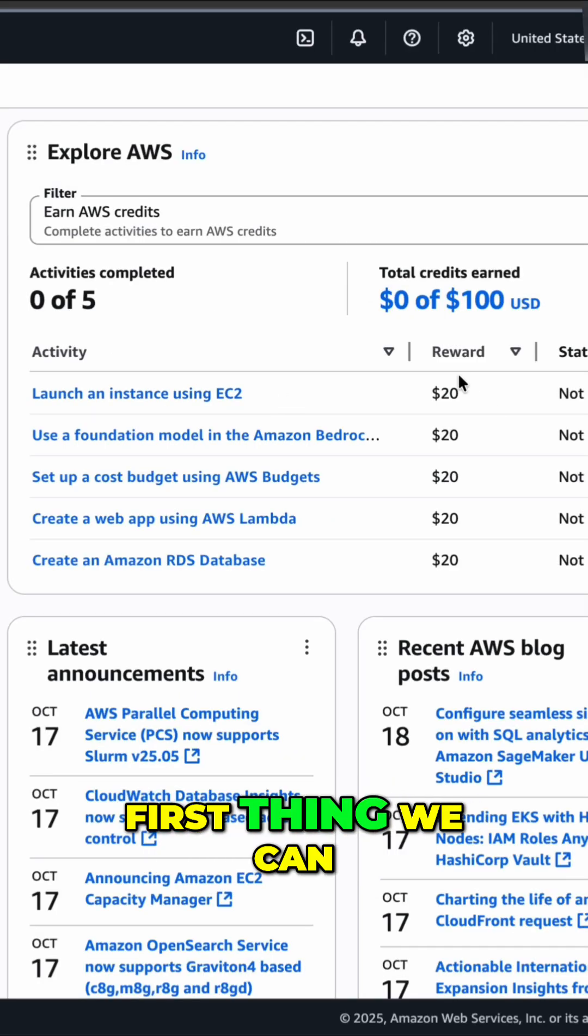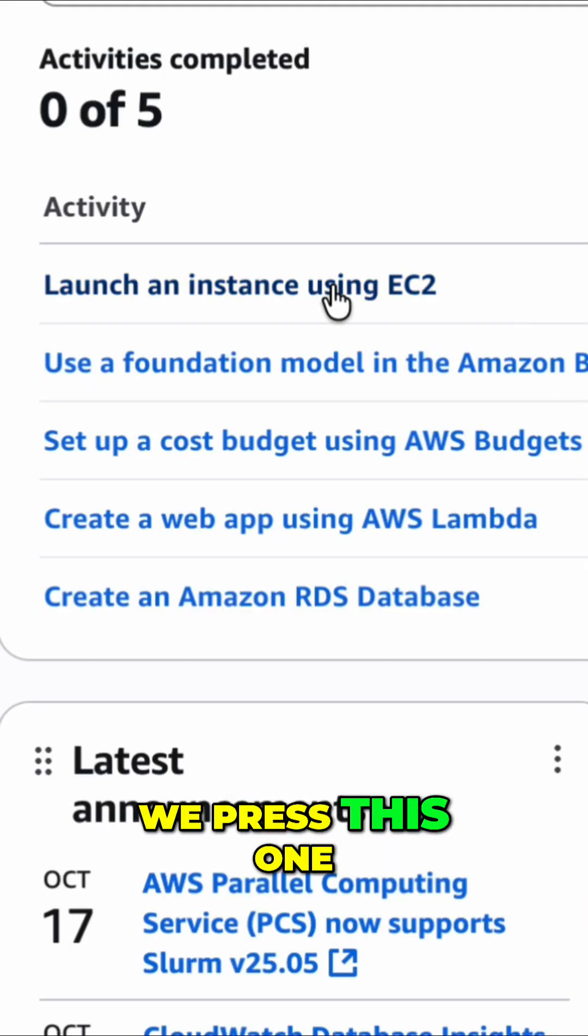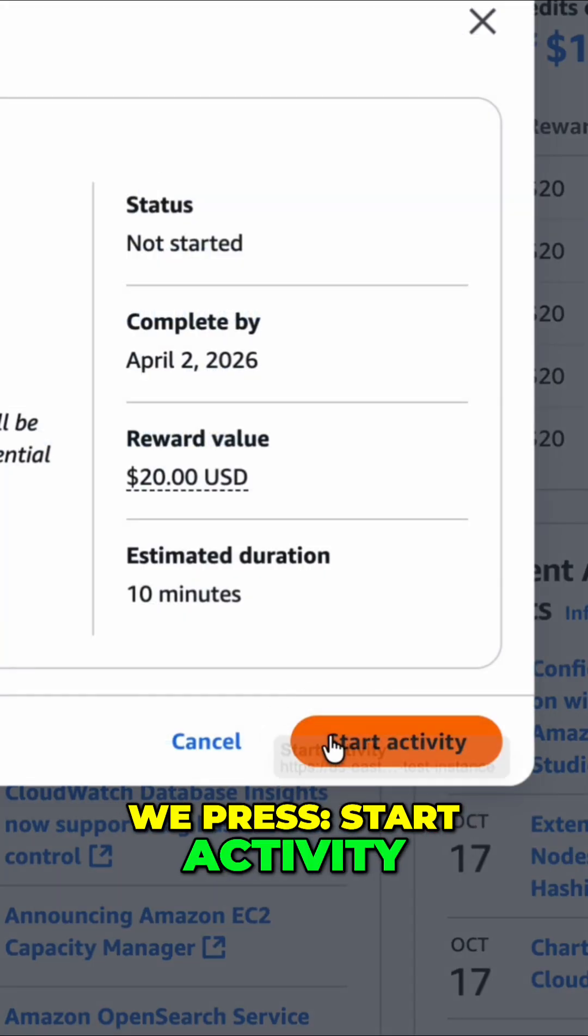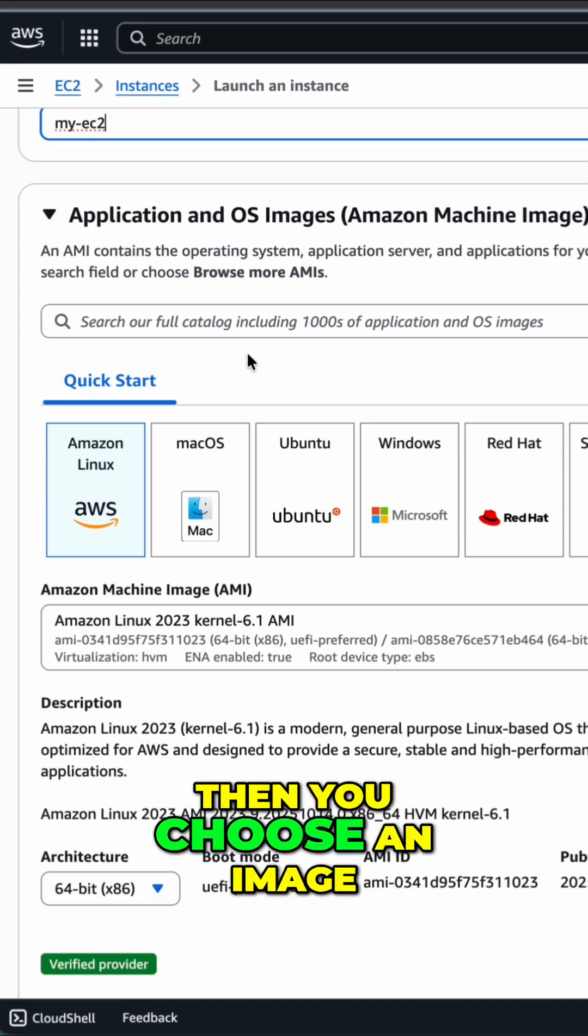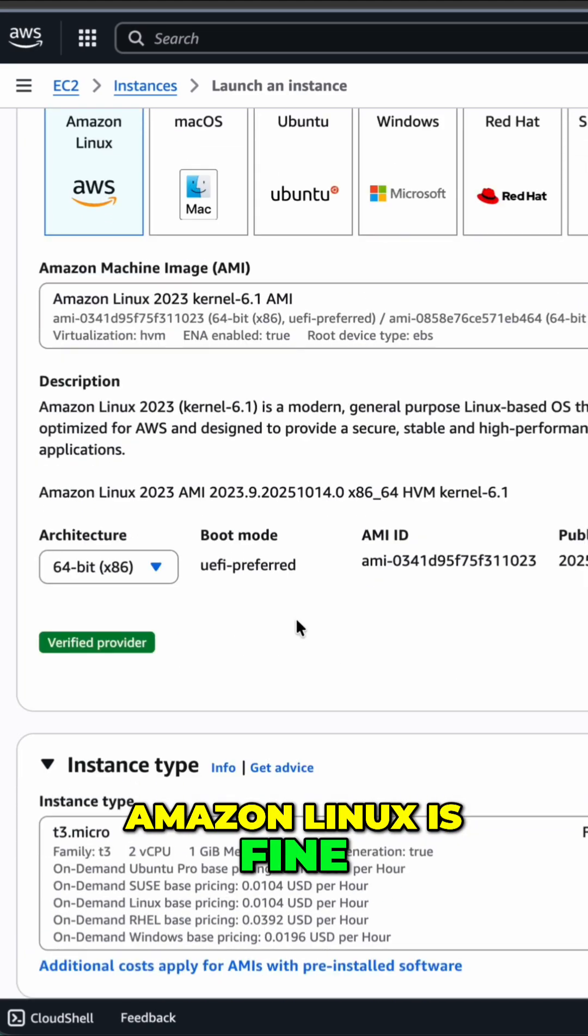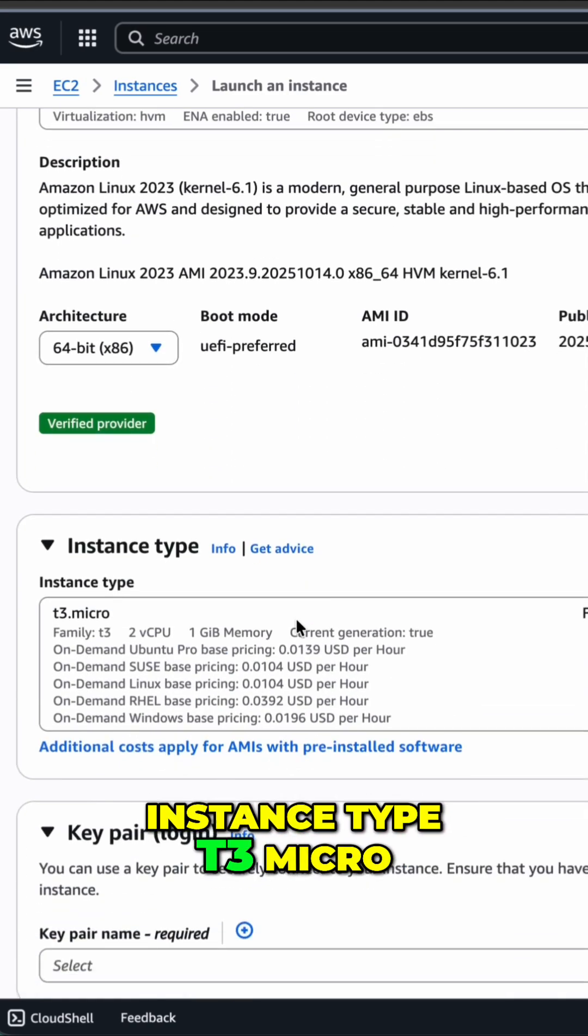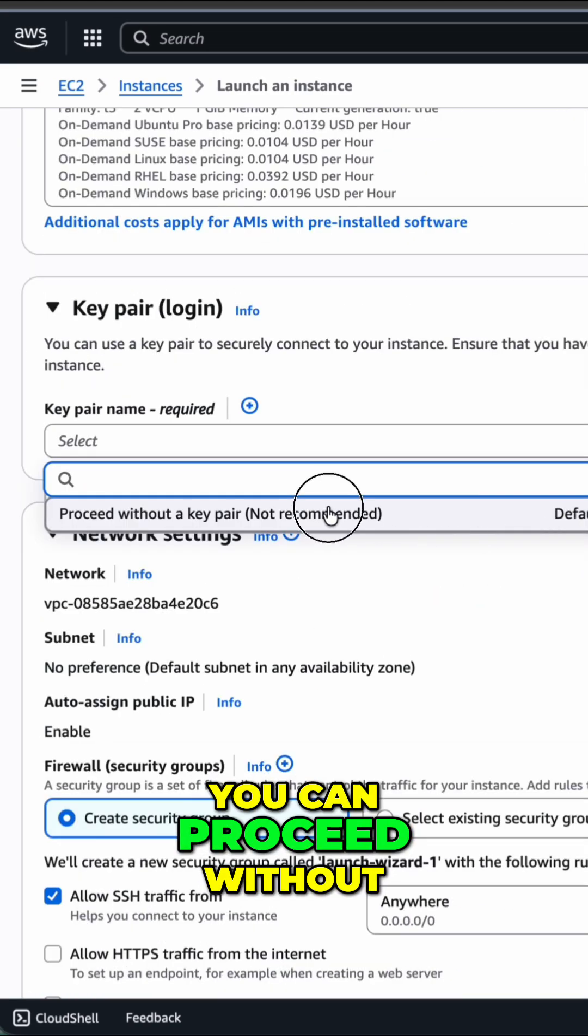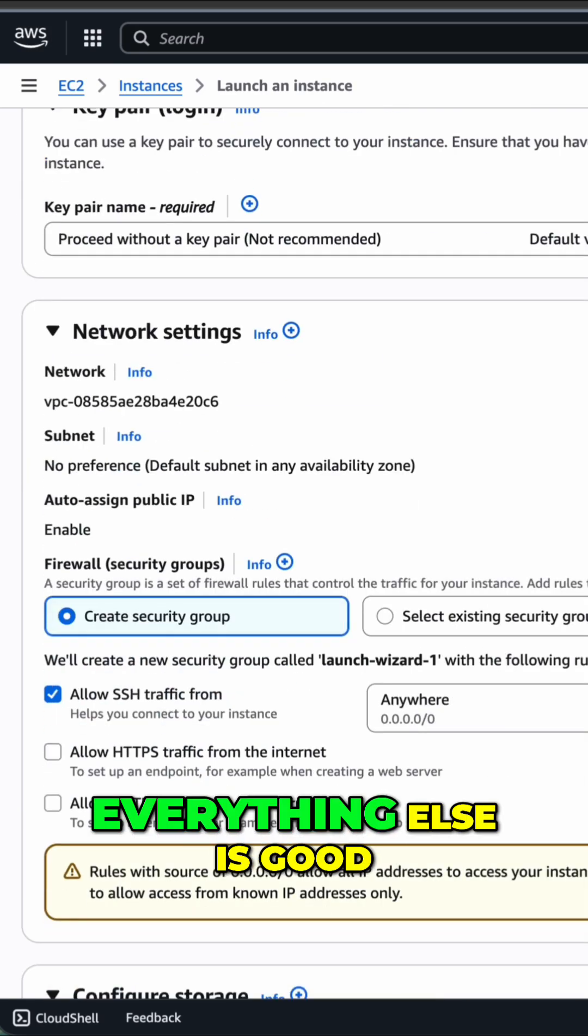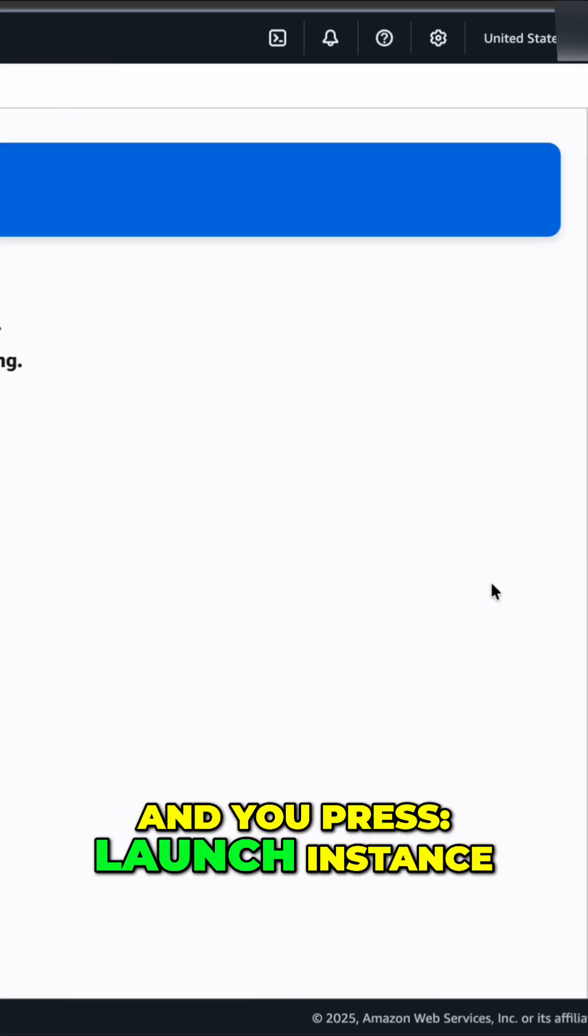First thing we can do is launch an instance. We press this one. We press Start Activity. First, you give it a name. Then you choose an image. Amazon Linux is fine. Instance type T3 Micro is fine. You can proceed without a key pair for now. Everything else is good. And you press Launch Instance.